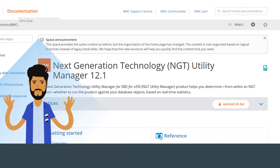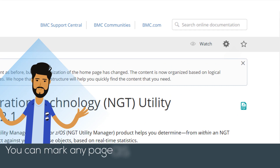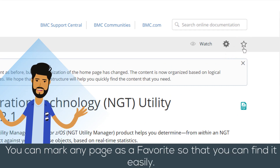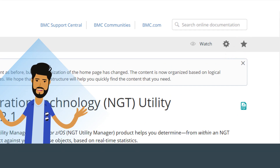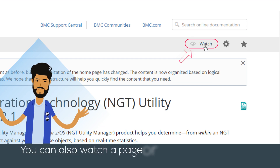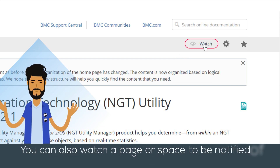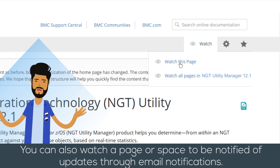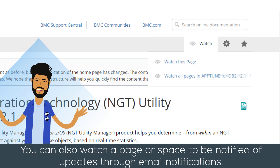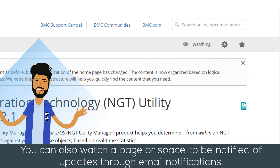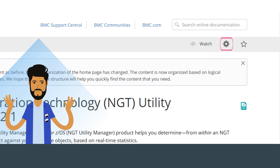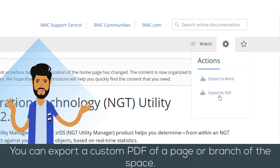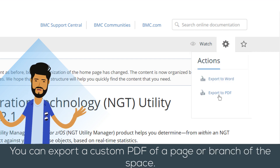You can mark any page as a favorite so you can find it easily. You can also watch a page or space to be notified of updates through email notifications.